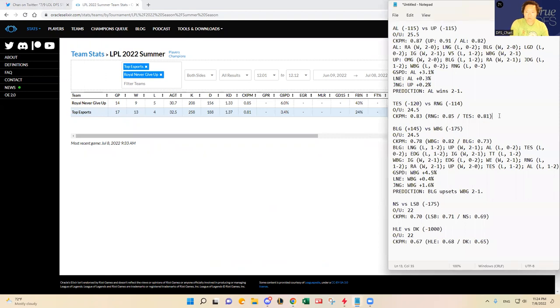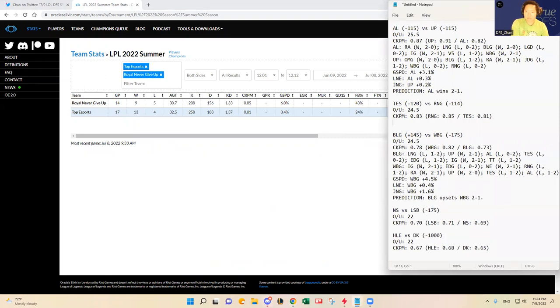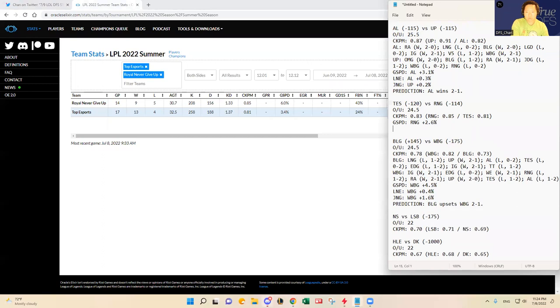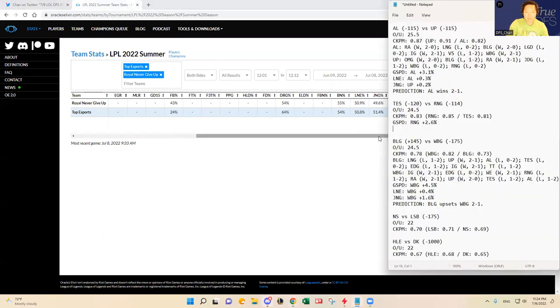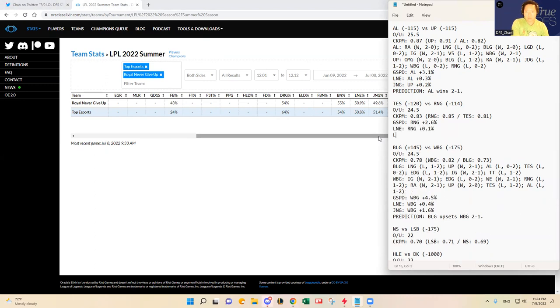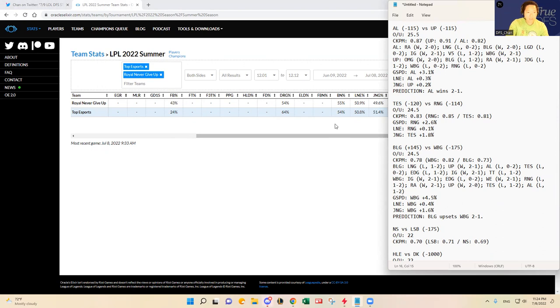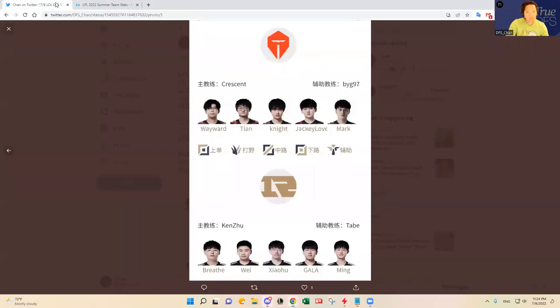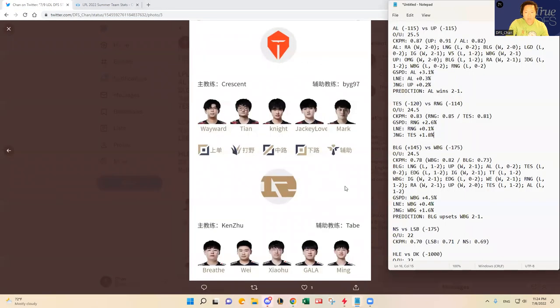Alright and then TES, RNG. Let's look at TES RNG. I'll go through the match history later. Let's look at RNG plus 2.6%, Wayne about even, jungle control percentages Top eSports is actually up 1.8%. Tian has been playing well I guess compared to Wei for RNG. So given that, let's look at who I think will win.